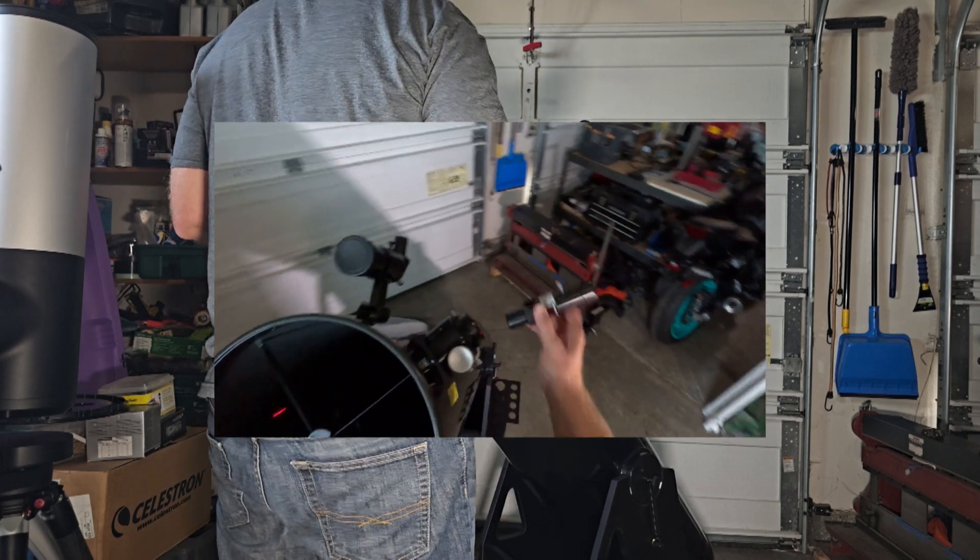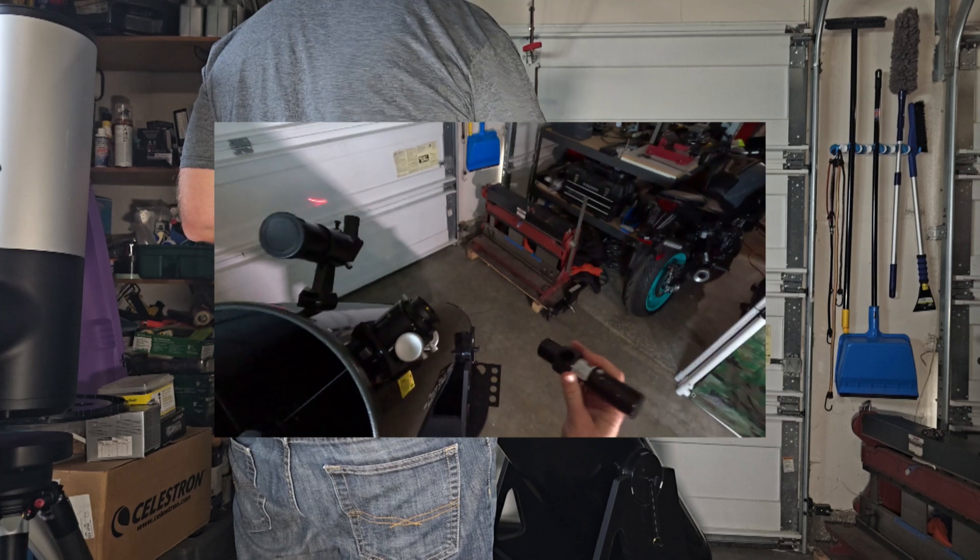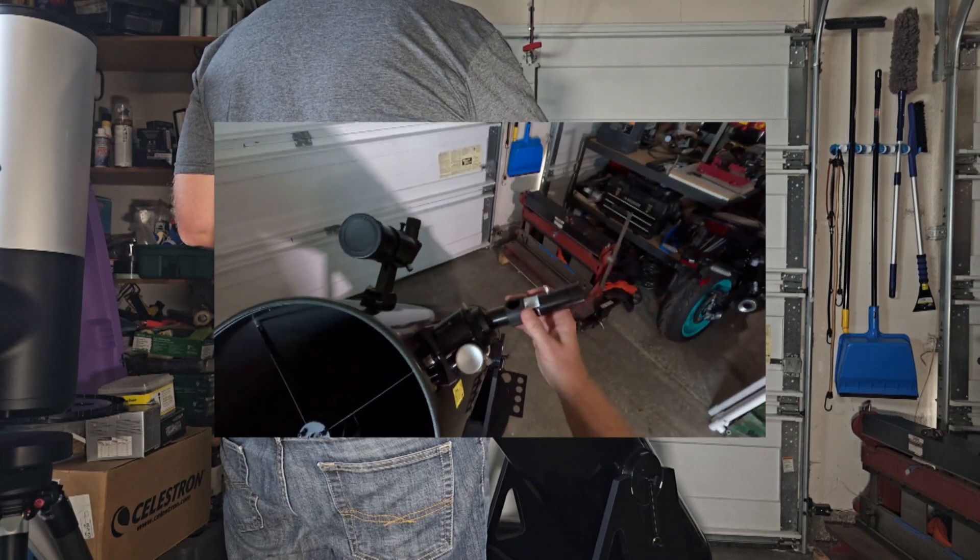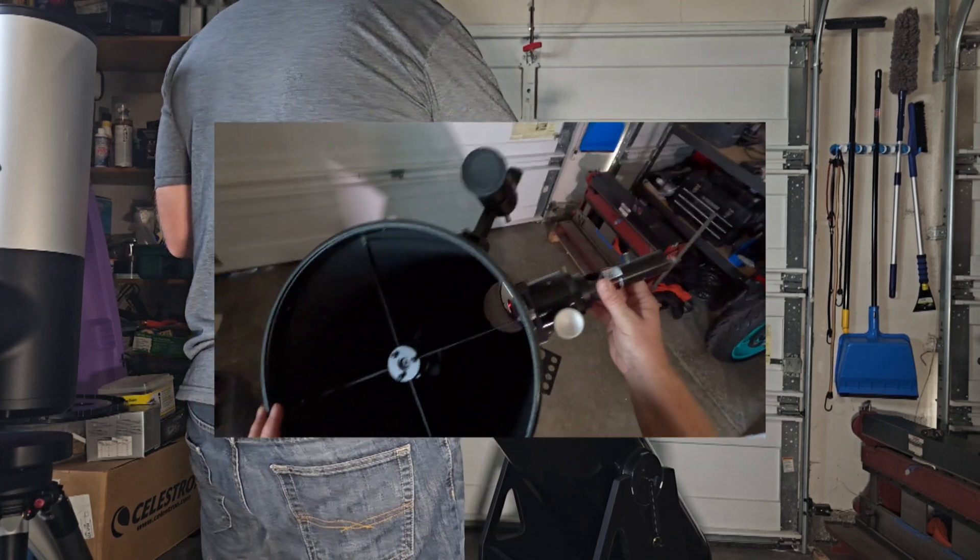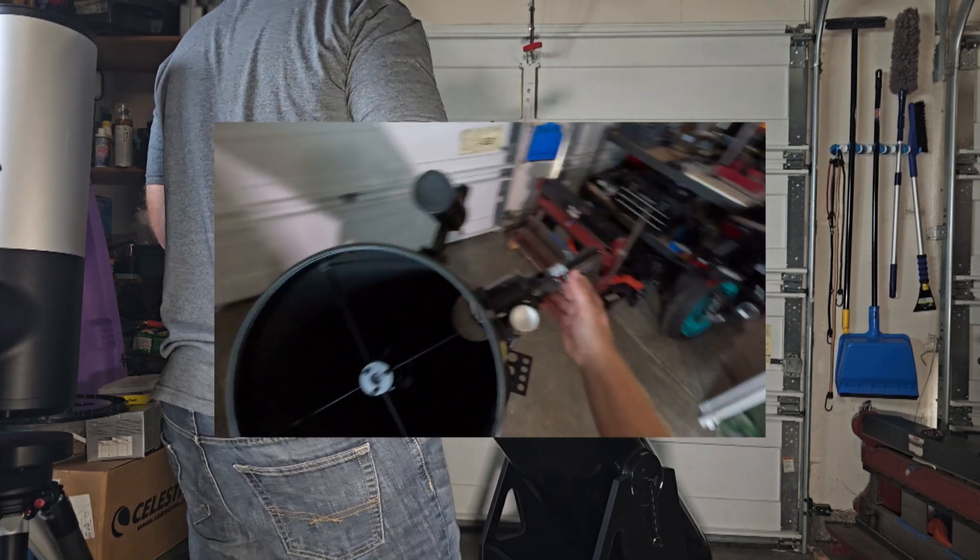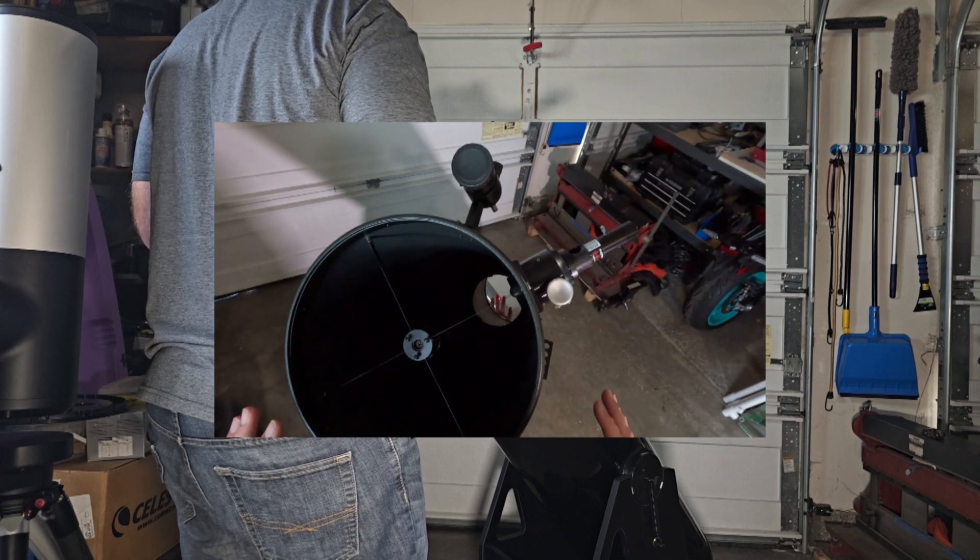If it's not collimated, if you just bought it, send it back, exchange it basically. Okay, so getting into the actual collimation procedure, how do you do that?